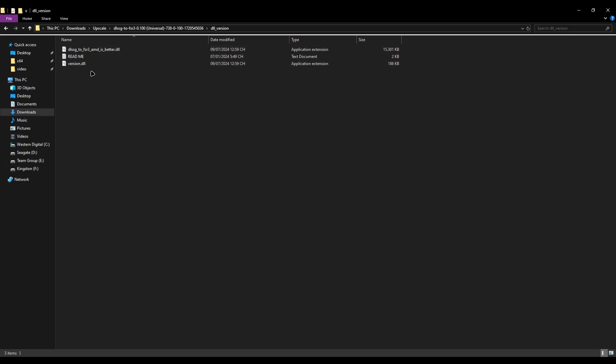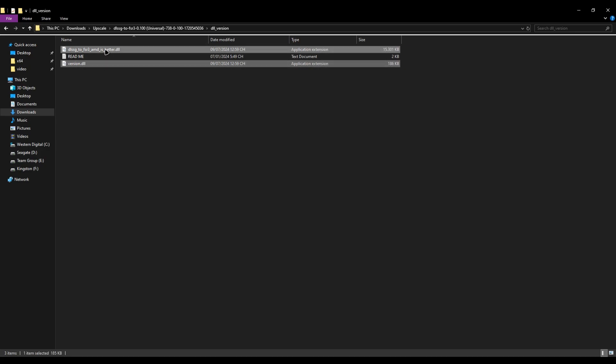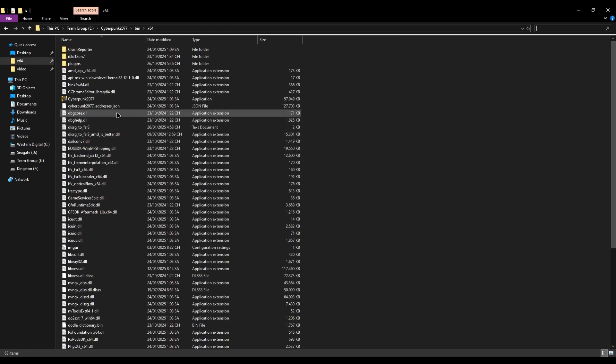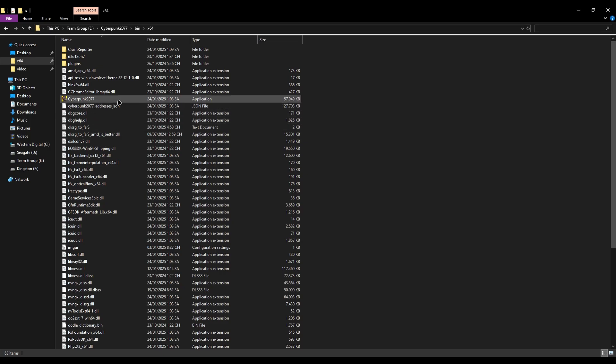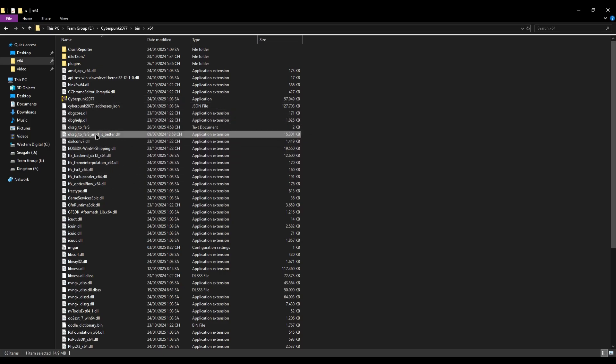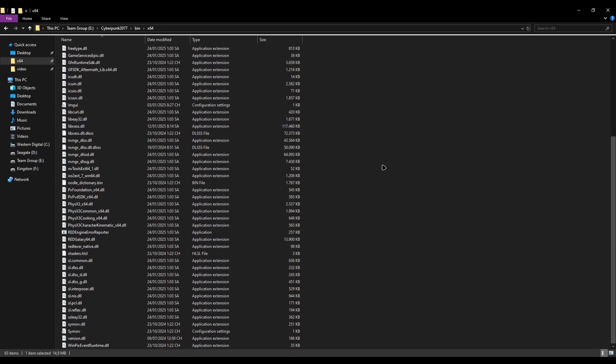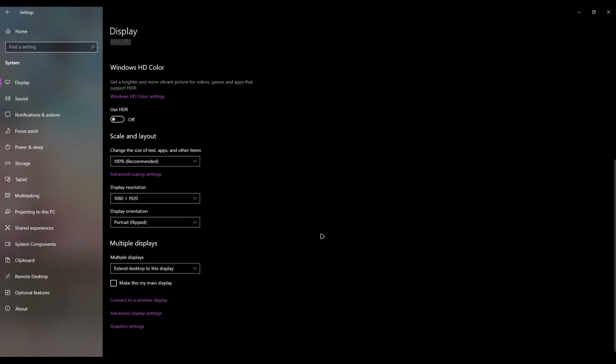Use the version files. Just copy these two into your game directory. For example, I have my Cyberpunk game directory here. I have the DLSS-G to FSR DLSS file here and the version file down here.